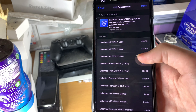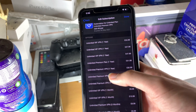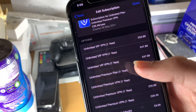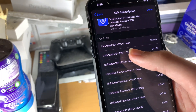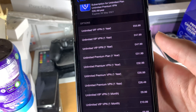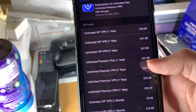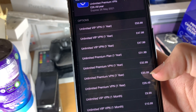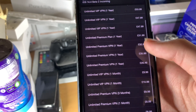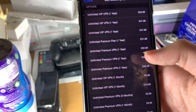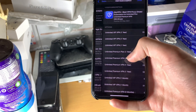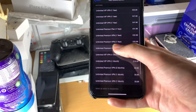So let's say SkyVPN — you can see I've cancelled this subscription so I don't have any plan selected. They have VIP VPN one year for £47.99 and another for £53.99. And look at this: £31.99 for premium, £32.99 for premium. You can tell that whatever device you have, they're giving you a different plan — £9.99, £10.99 — there's some bias there.